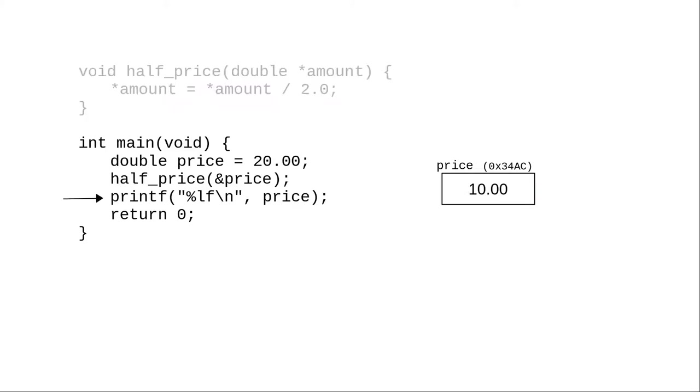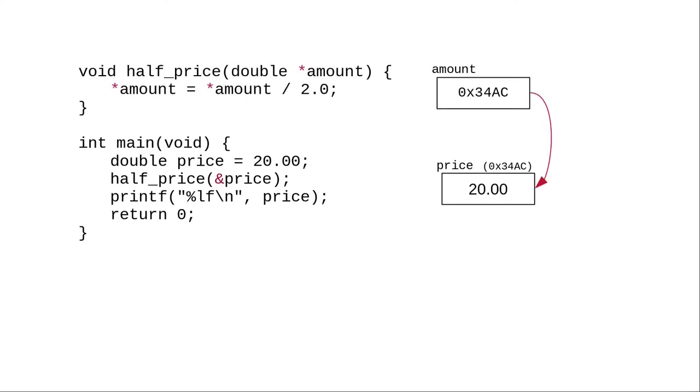The half-price function ends, and we continue to the next statement in main, and the original argument has been changed. Because the address was passed, and the function followed the pointer back to the original.